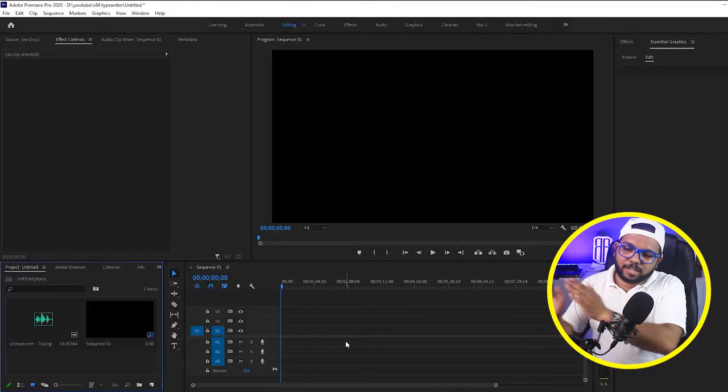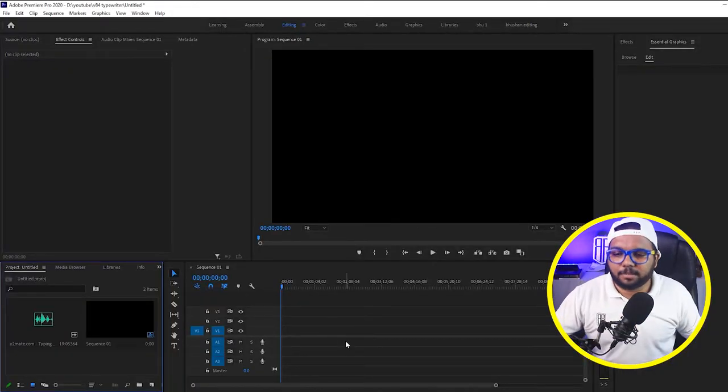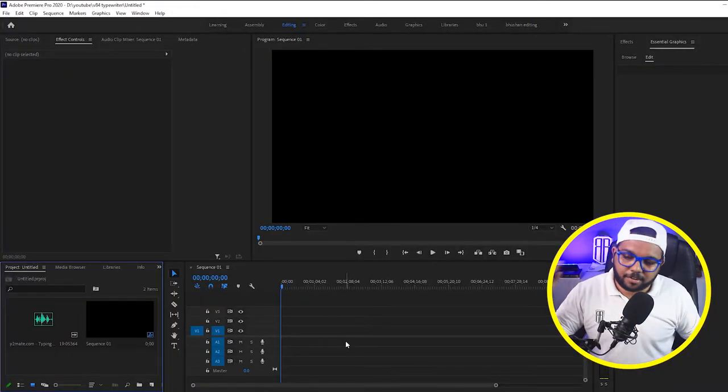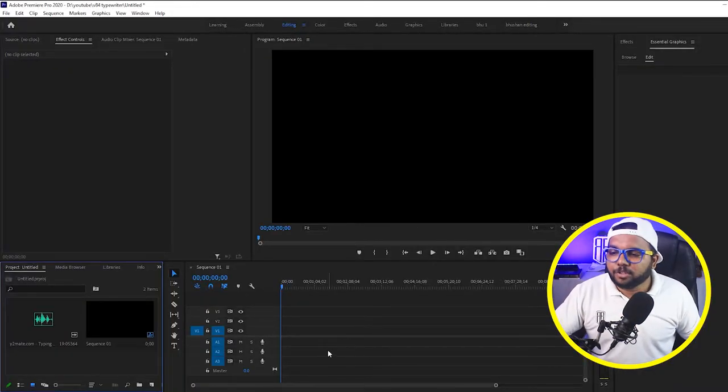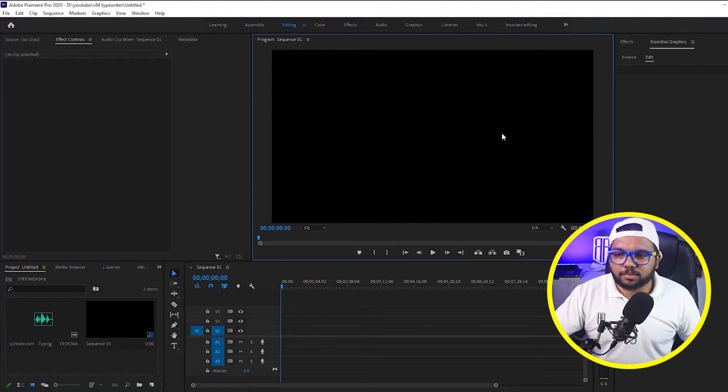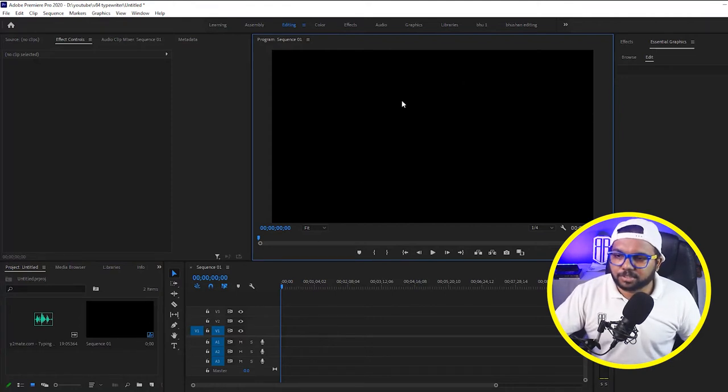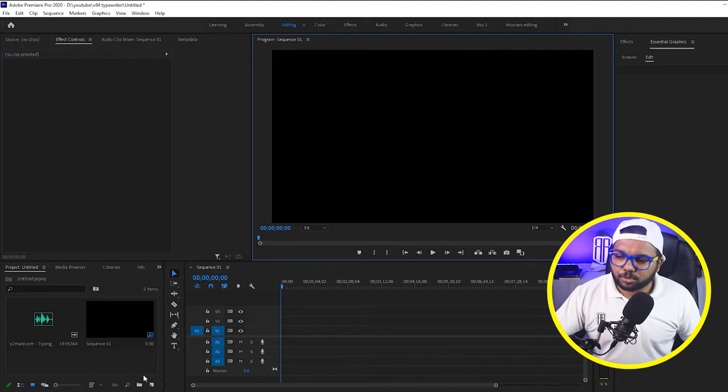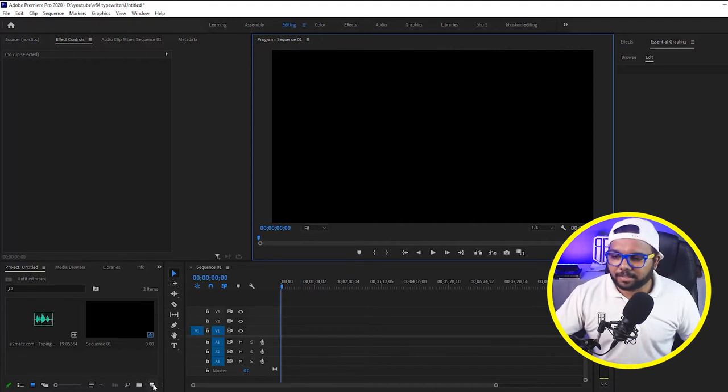So for that I have to change the background color to white. Now it is black as you can see the sequence is totally black. So to change it to white what you have to do is get a color matte there.